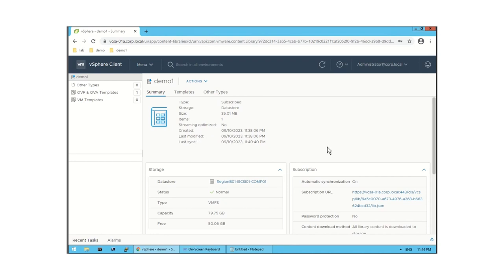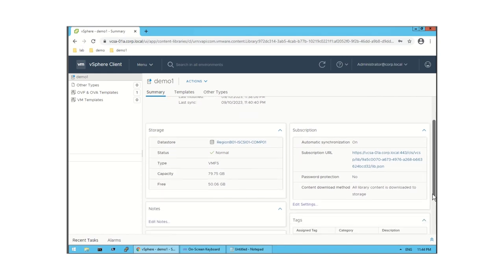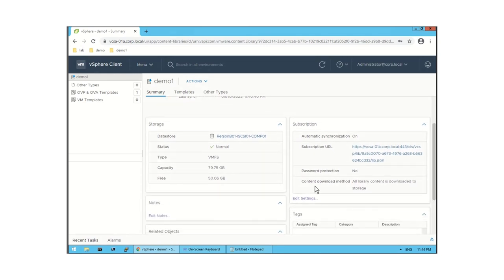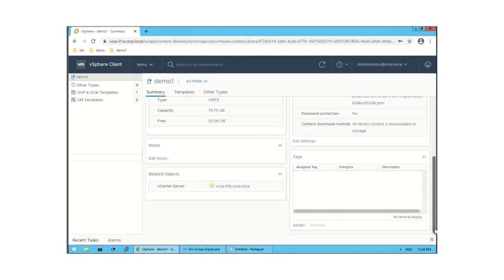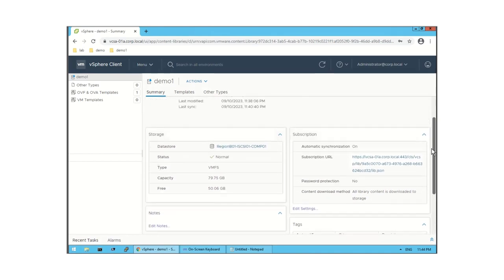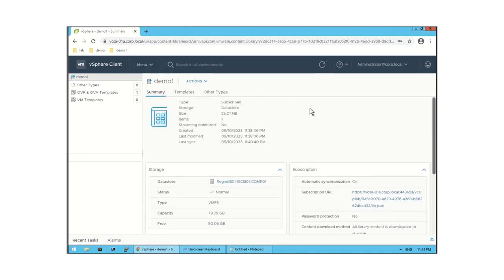In the Summary of the 'demo one' content library, you can see the type is Subscribed, size is 35.01 MB, items: one, with creation date, last modified, and last sync information. Under subscription options, automatic synchronization is on, the subscription URL is shown, password protection is No because I did not set a password, and the content download method is set to download all library content to storage.